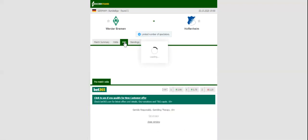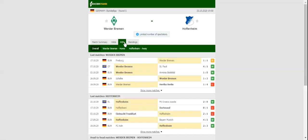Werder Bremen have been in fine form ever since they suffered a heavy 4-1 loss to Hertha in their opener, but the game against Hoffenheim will be anything but a walk in the park for the hosts.